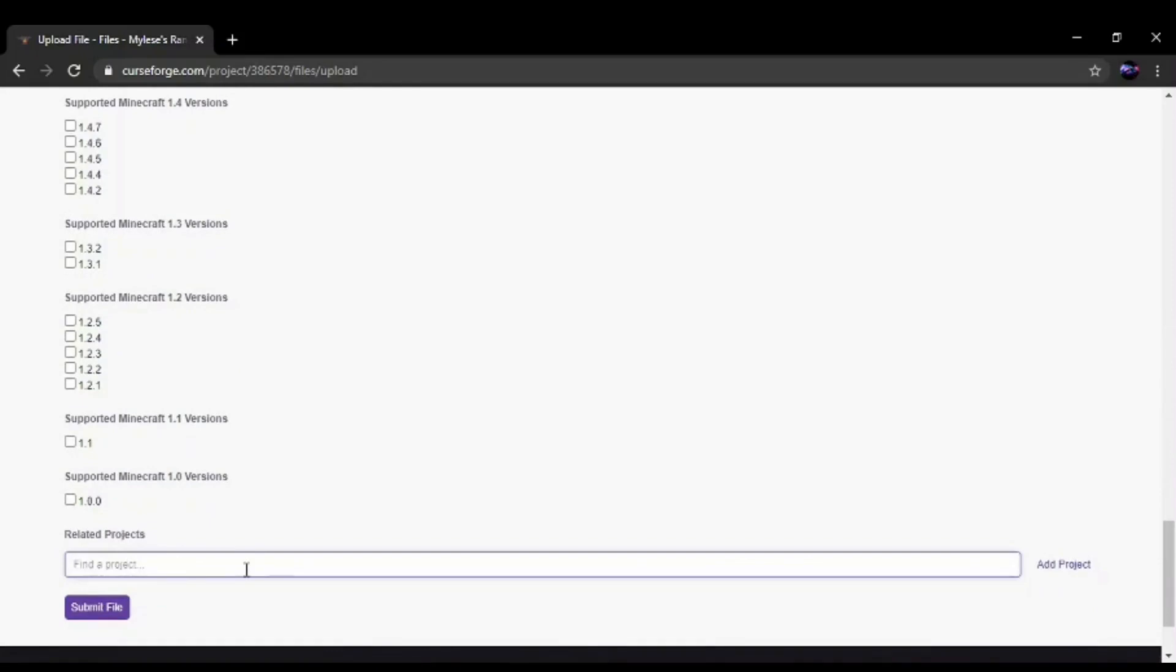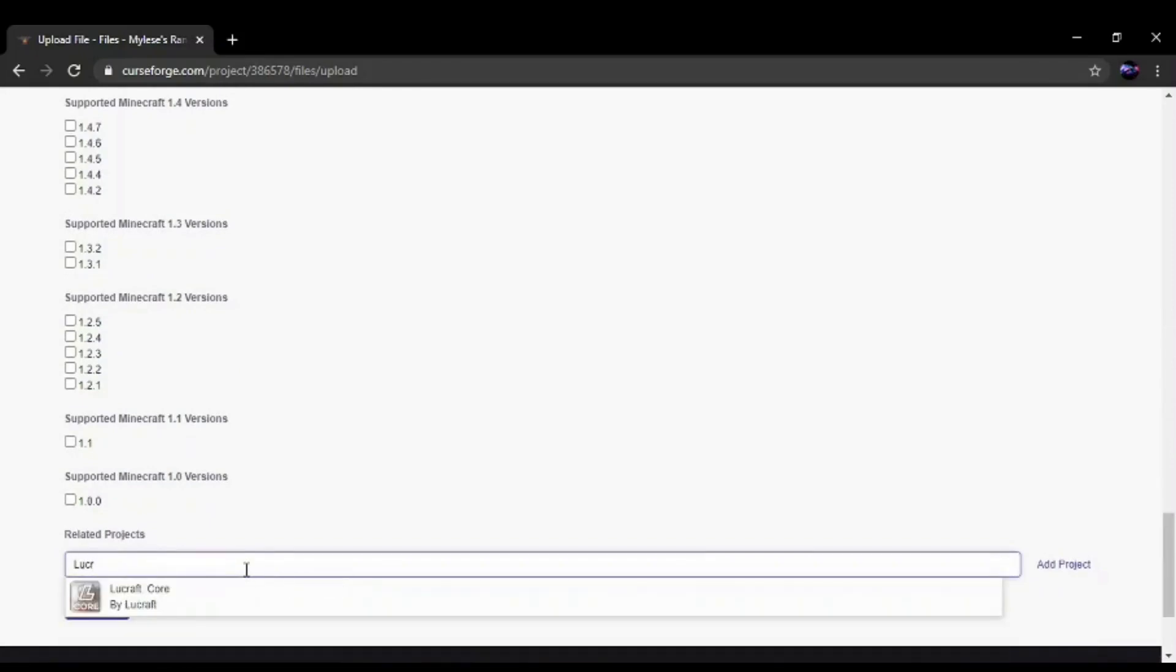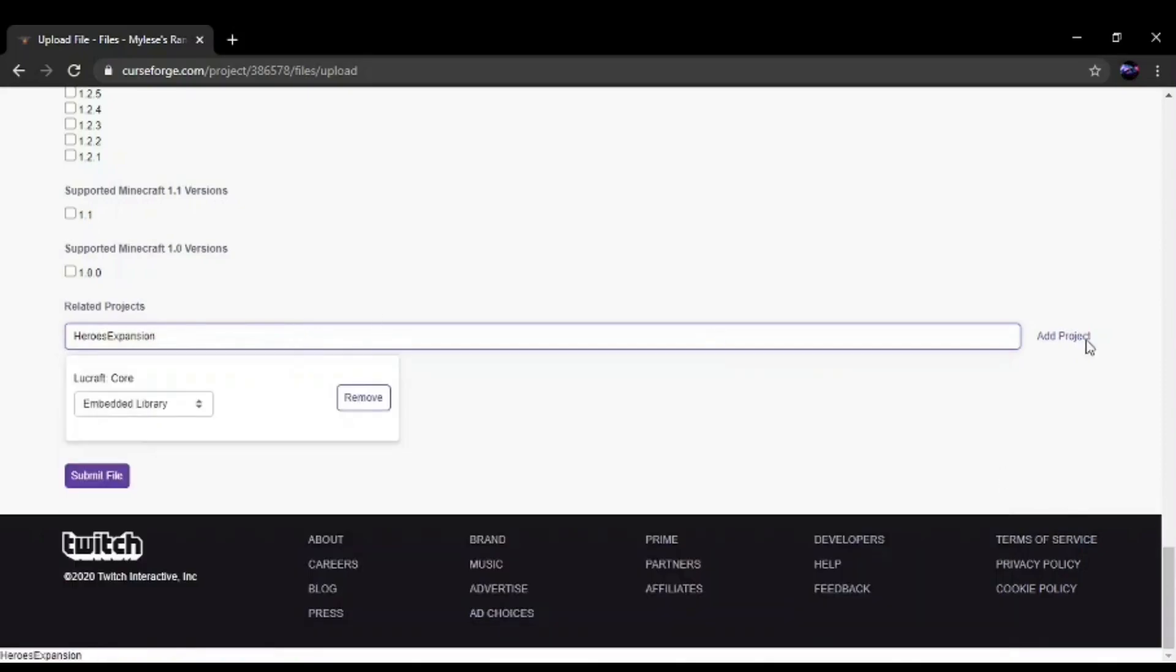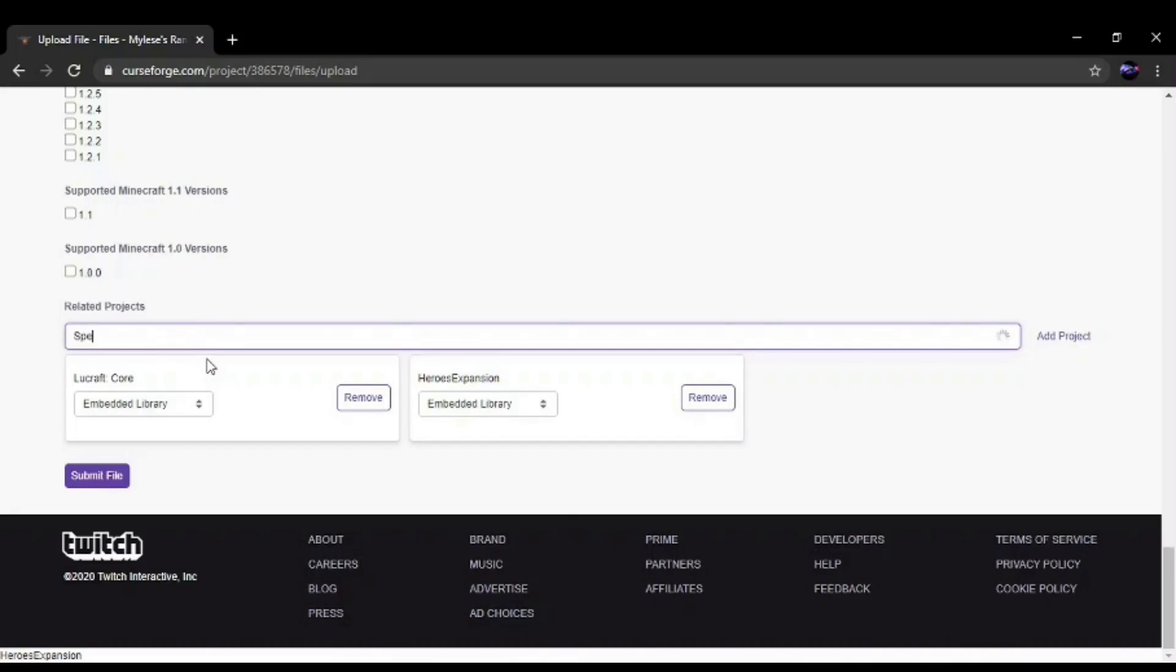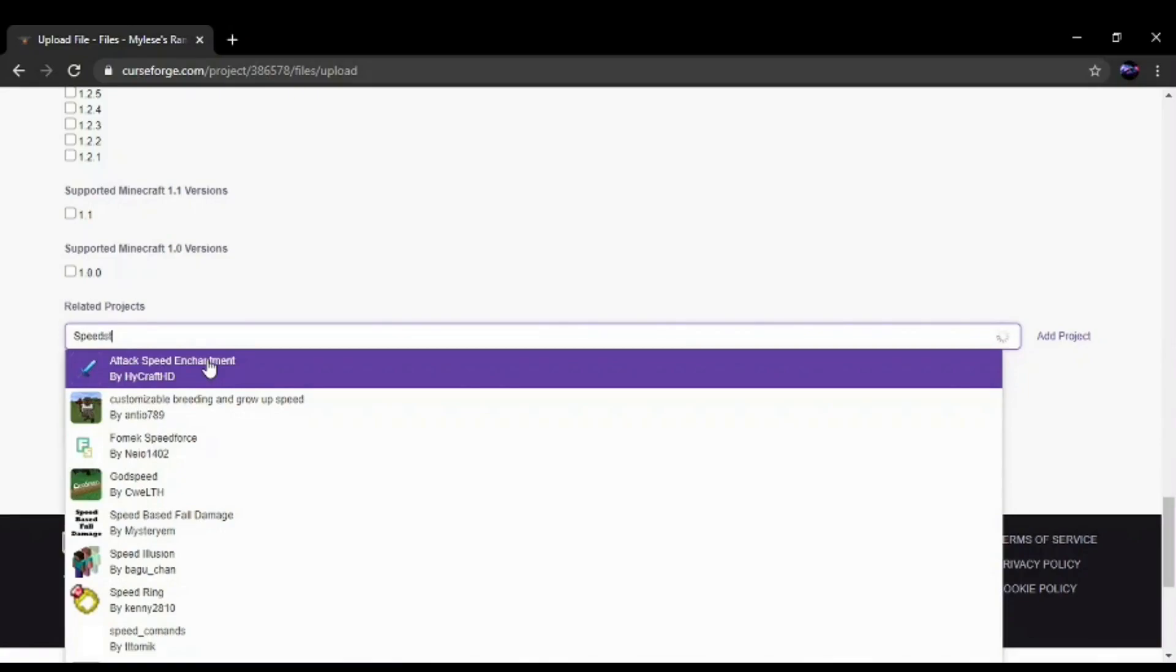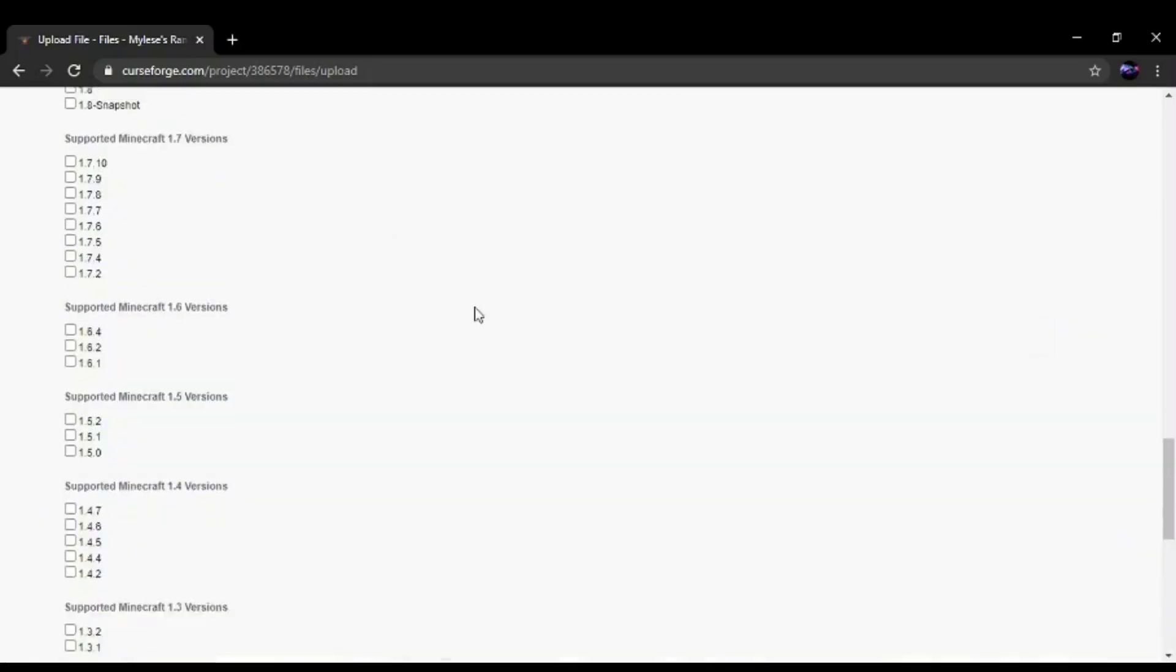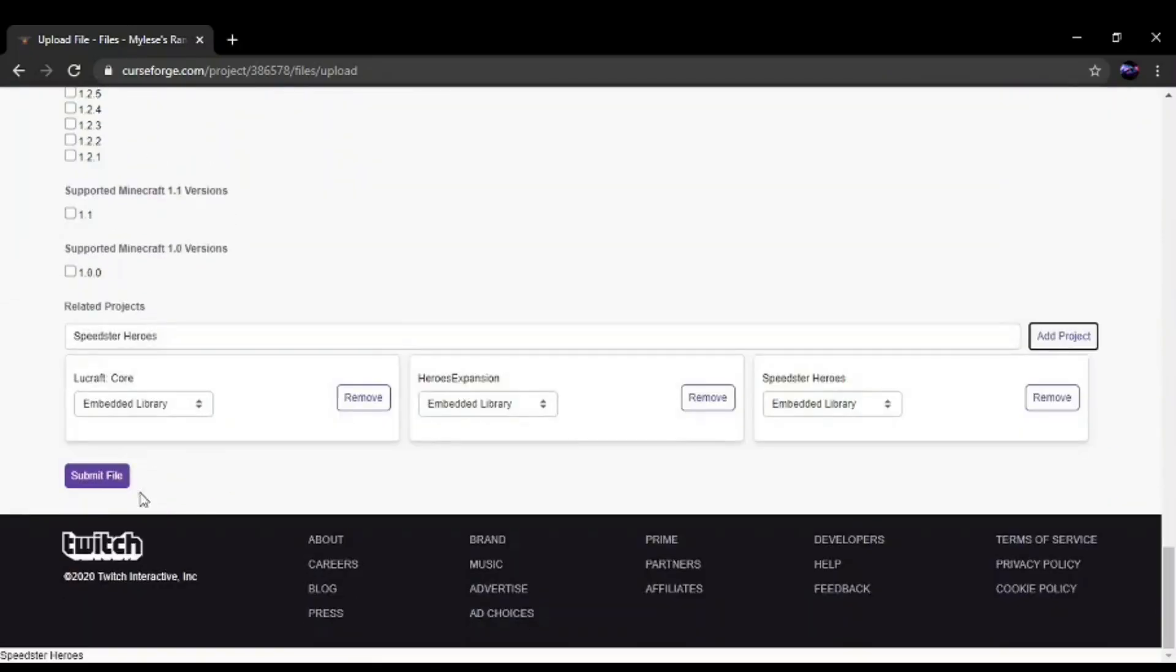And related projects, you're going to want to put Lucraft mods you use. So you'll probably use Lucraft Core, Lucraft Expansion, and if you use Speedster Heroes to build your add-on as well, you should put that. Once you've done that, simply click on Submit File.